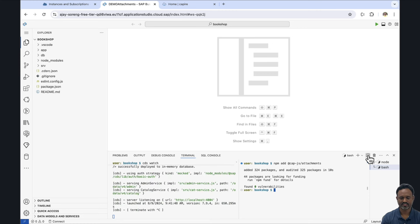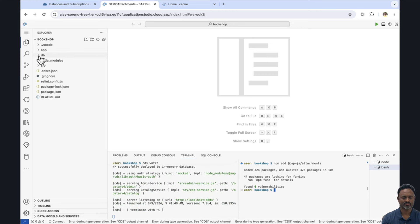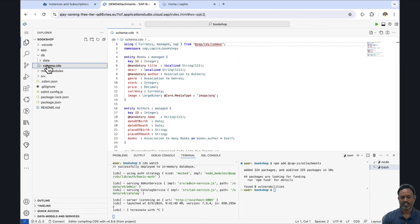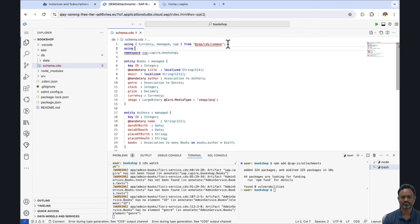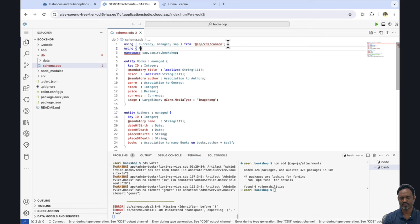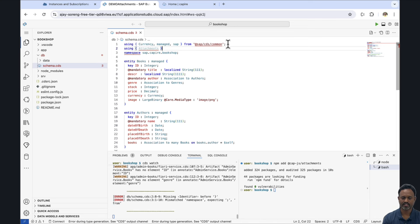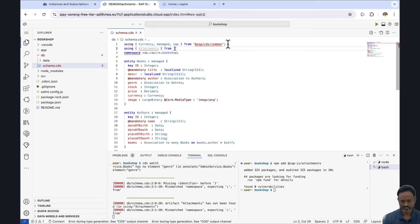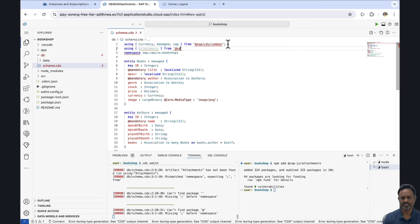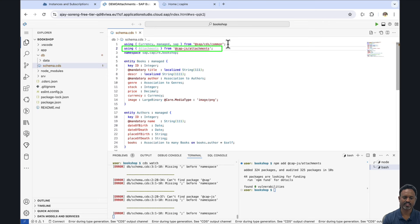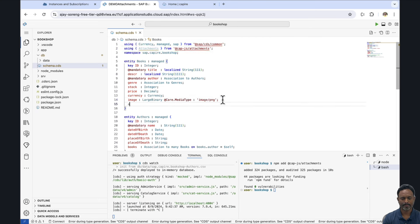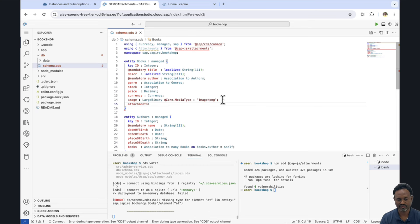Now that the attachment plugin is installed, let's check the DB folder and look at the domain model. We can enhance this domain model using this newly installed attachment plugin. We do that by adding a using statement: using attachments from @cap-js/attachments. The next change is to enhance the entity Books with an additional attachments property, which we define as composition of many attachments.